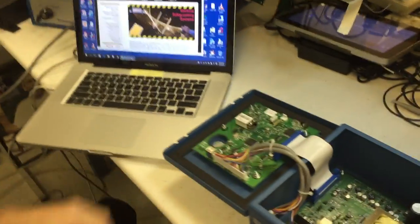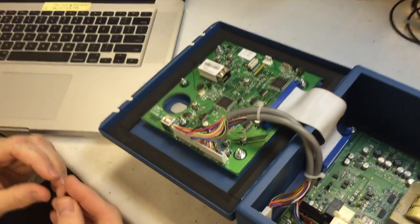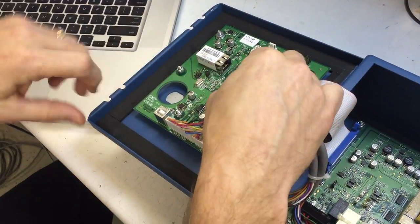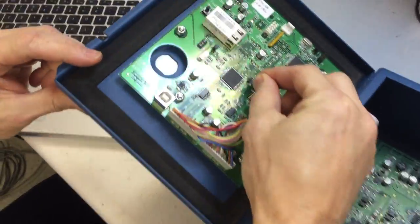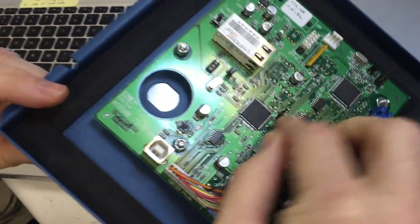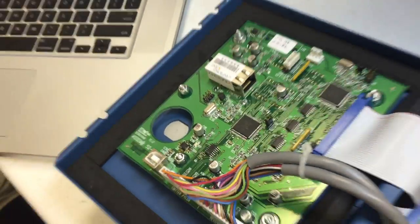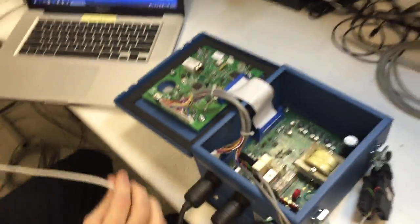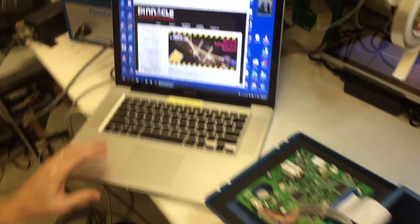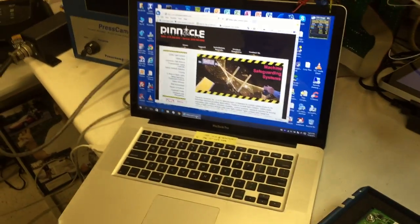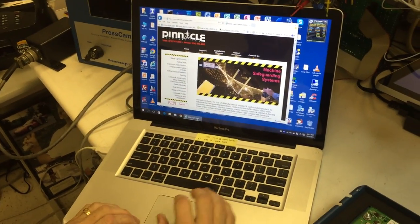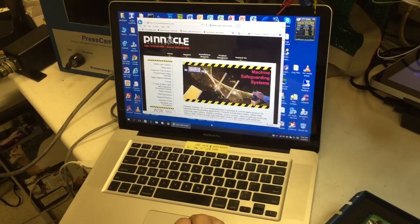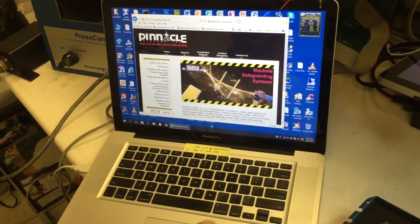First thing is we open up the MicraGuard and we put a jumper on J8. The next thing is on your computer we need to make sure we've got a driver loaded for the USB.